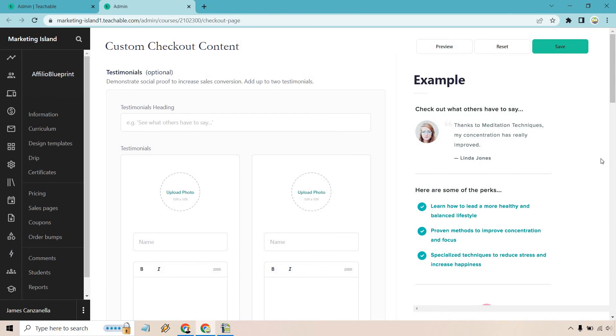So when it comes to having a specific page, there's not a whole lot that you can edit. There are going to be some extra things that you can utilize here. We have testimonials which are going to be optional. Demonstrate social proof to increase sales conversions. You can add up to two testimonials. Here's an example of what that would look like.